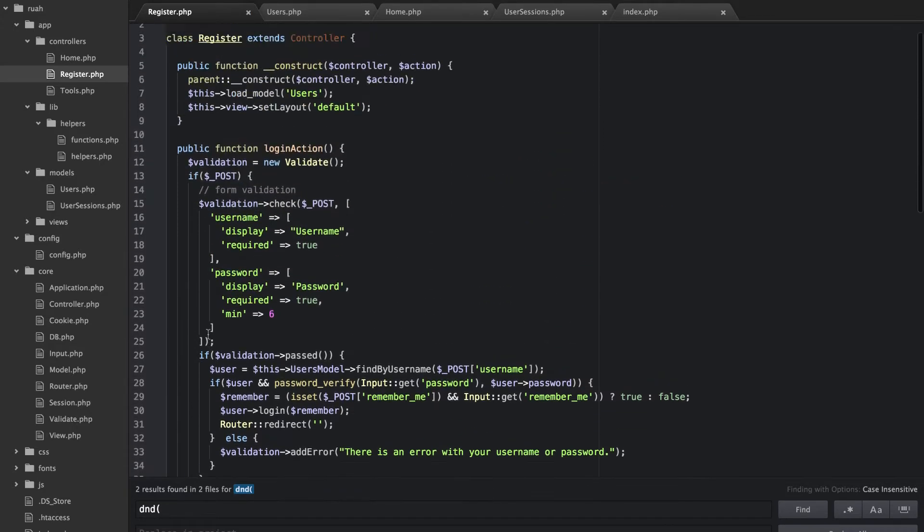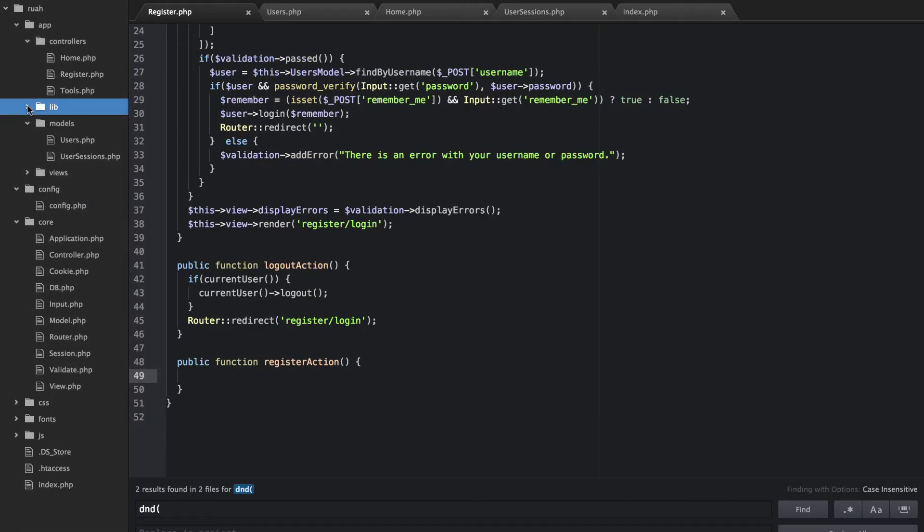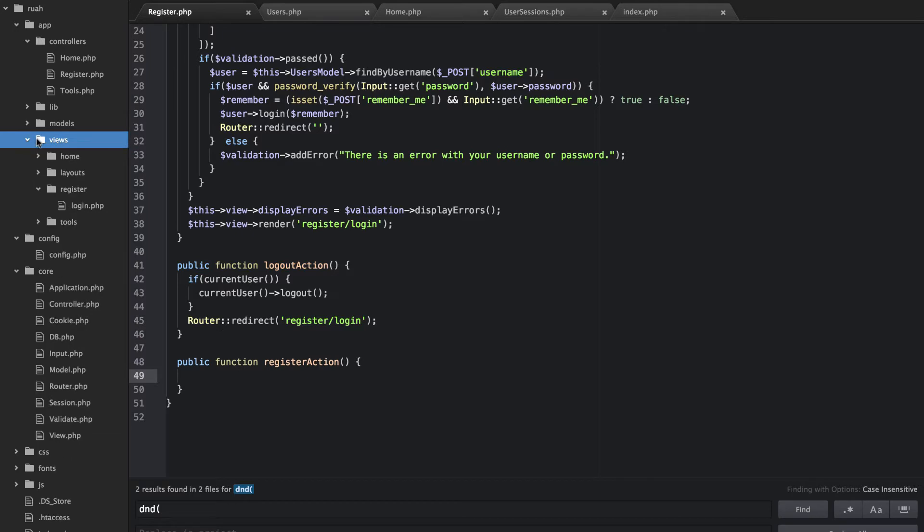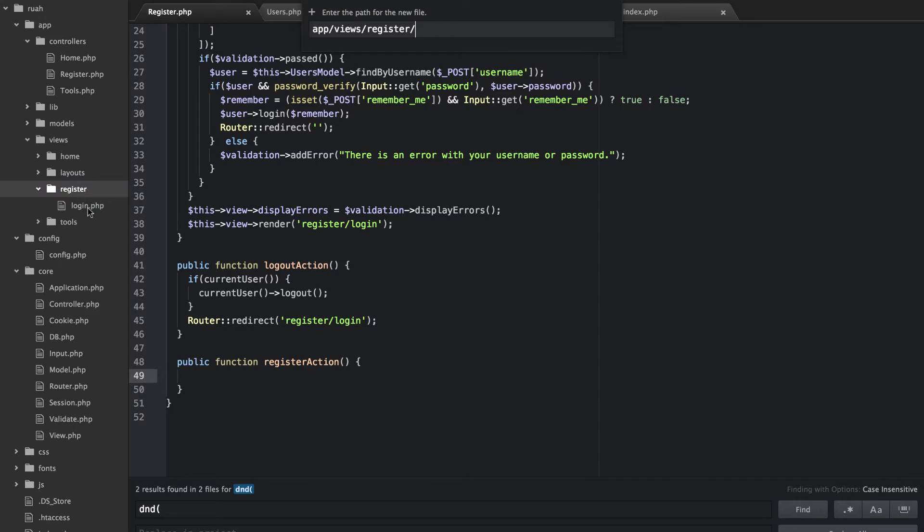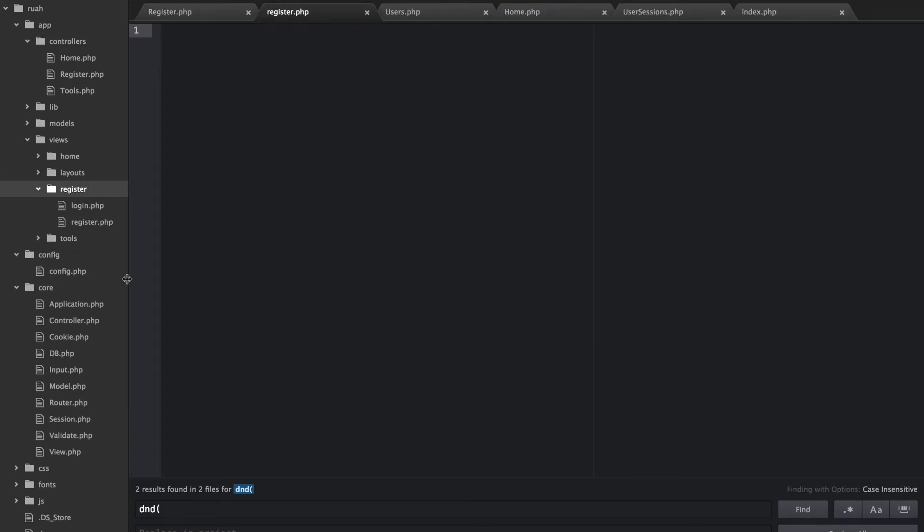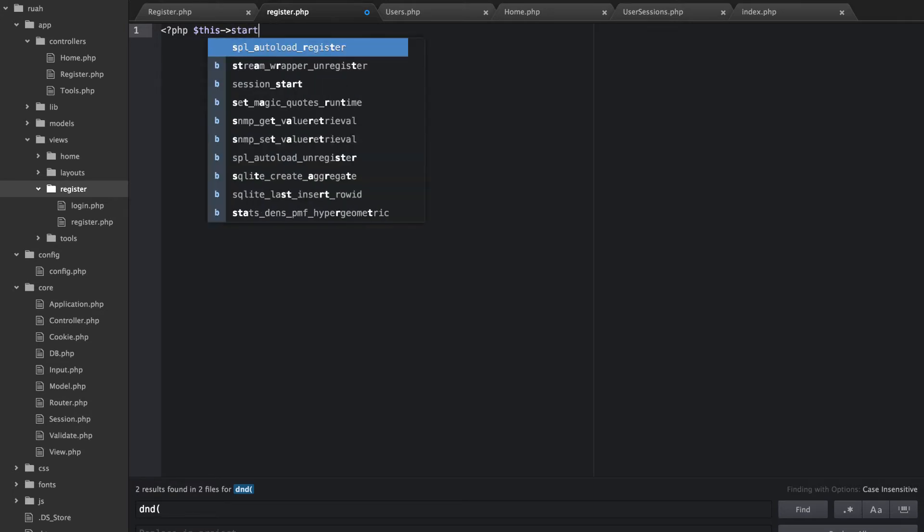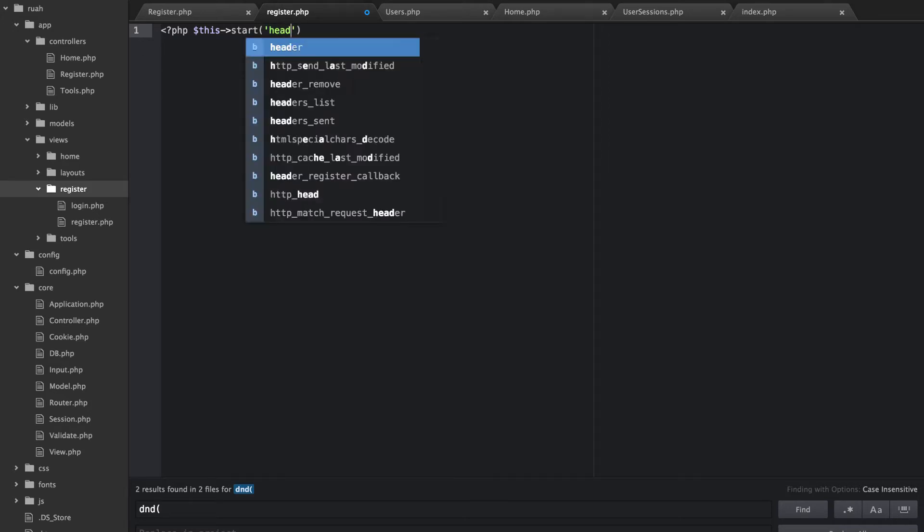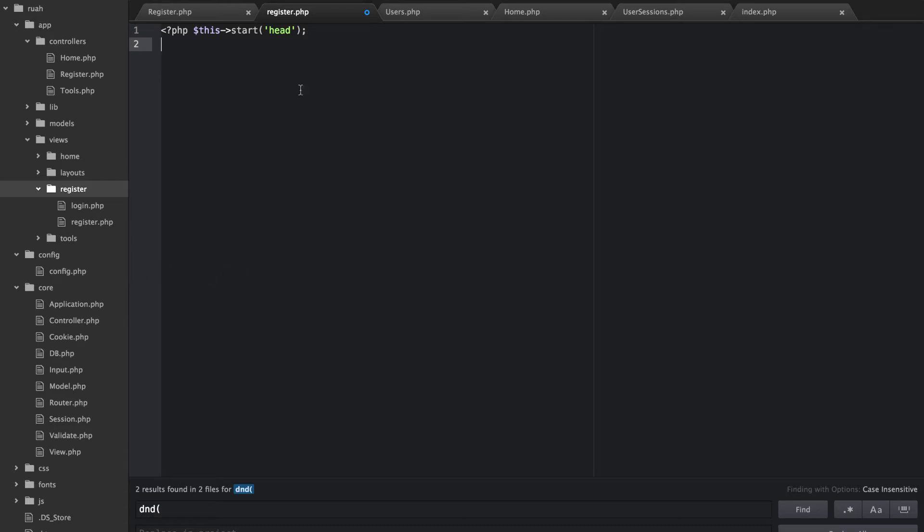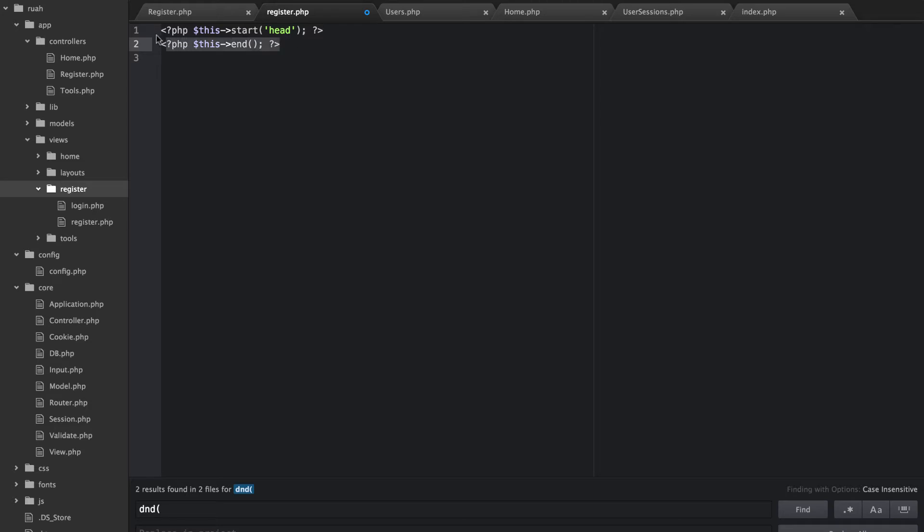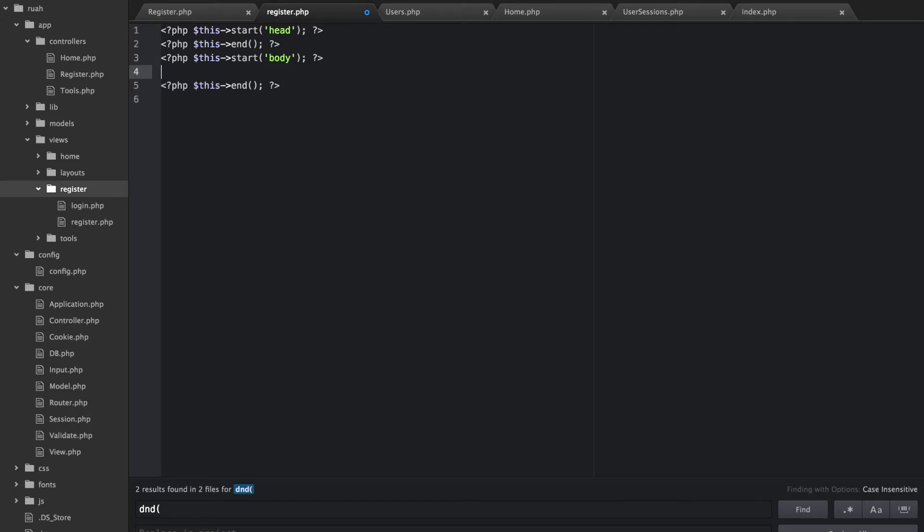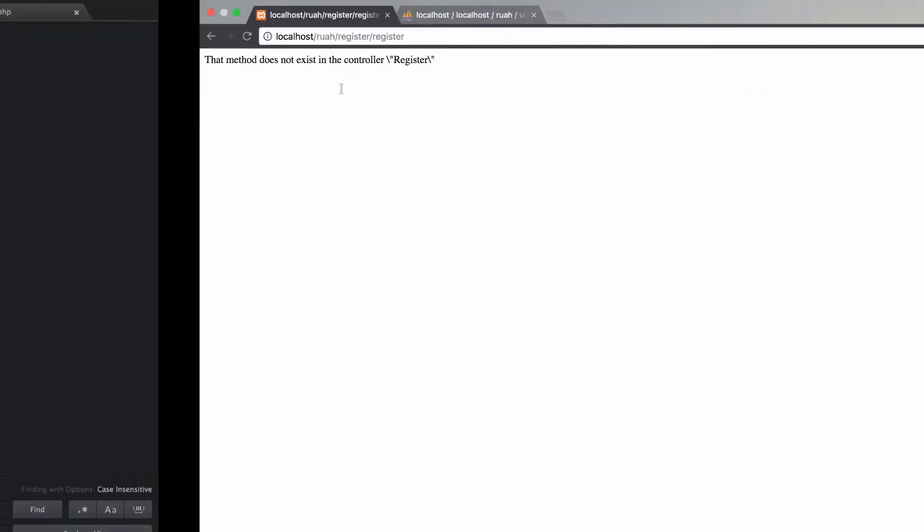And then what we're going to do is we need to add a view for that as well. So let's go to our app, views and in our register directory here, add a new file and we're just going to call that register.php. And let's just do this start head, this end. And we can duplicate that and we'll say body and for now I'm just going to put register right there and let's go back now and test this.